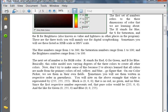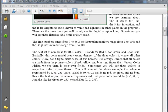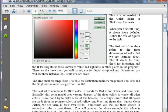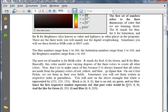Sometimes you will see these written in a respective order in parentheses, such as this example here in my tutorial. You will note that this example here, 255, 255, and 255 is white. Black is 000 because that would mean there's no red, no green, and no blue in the color black.